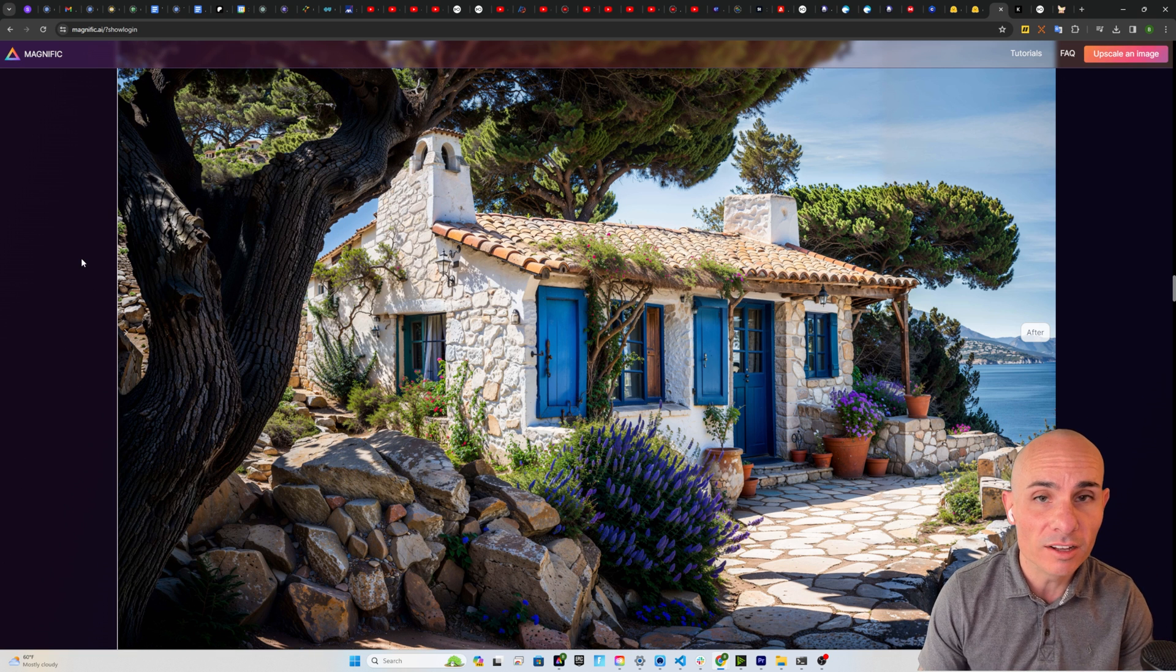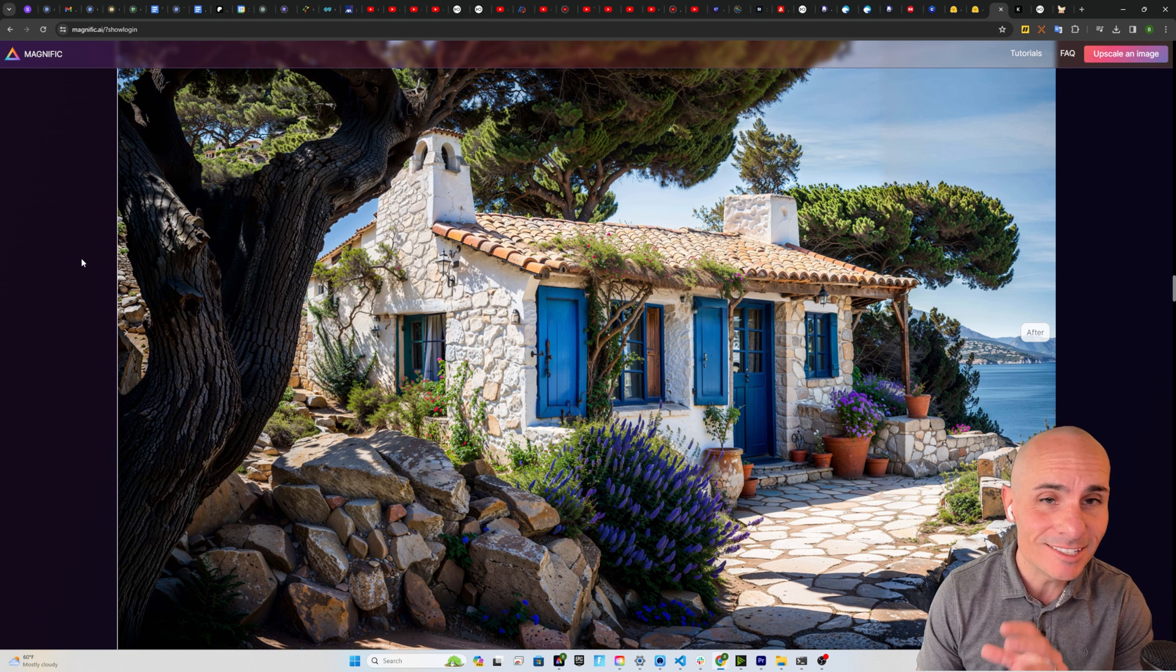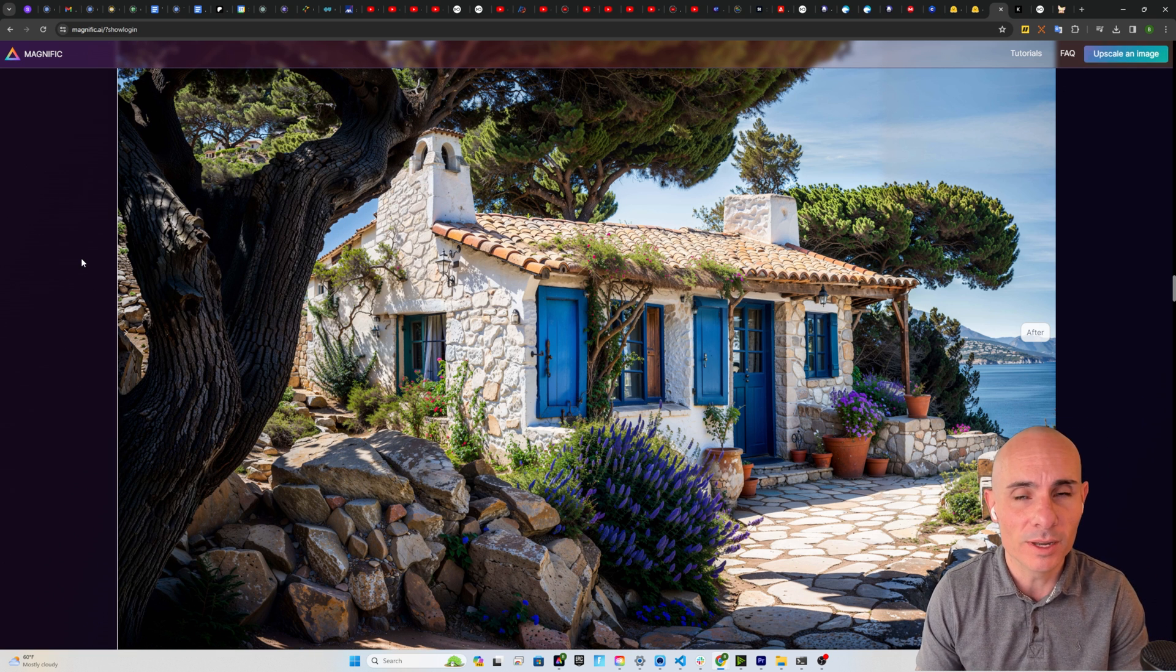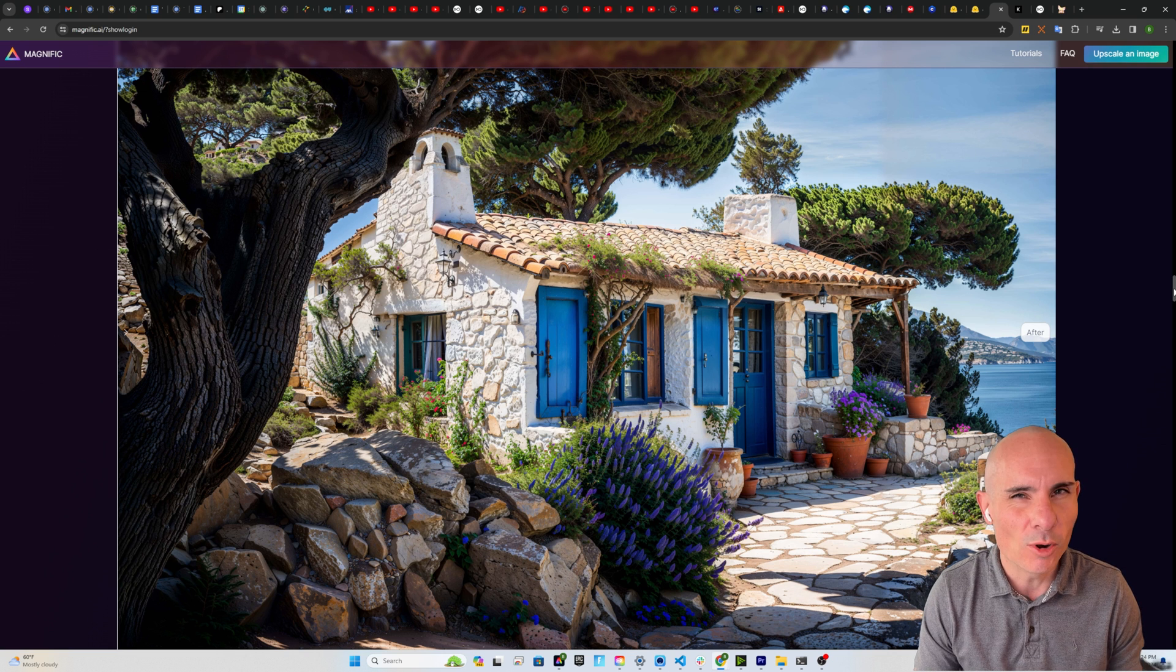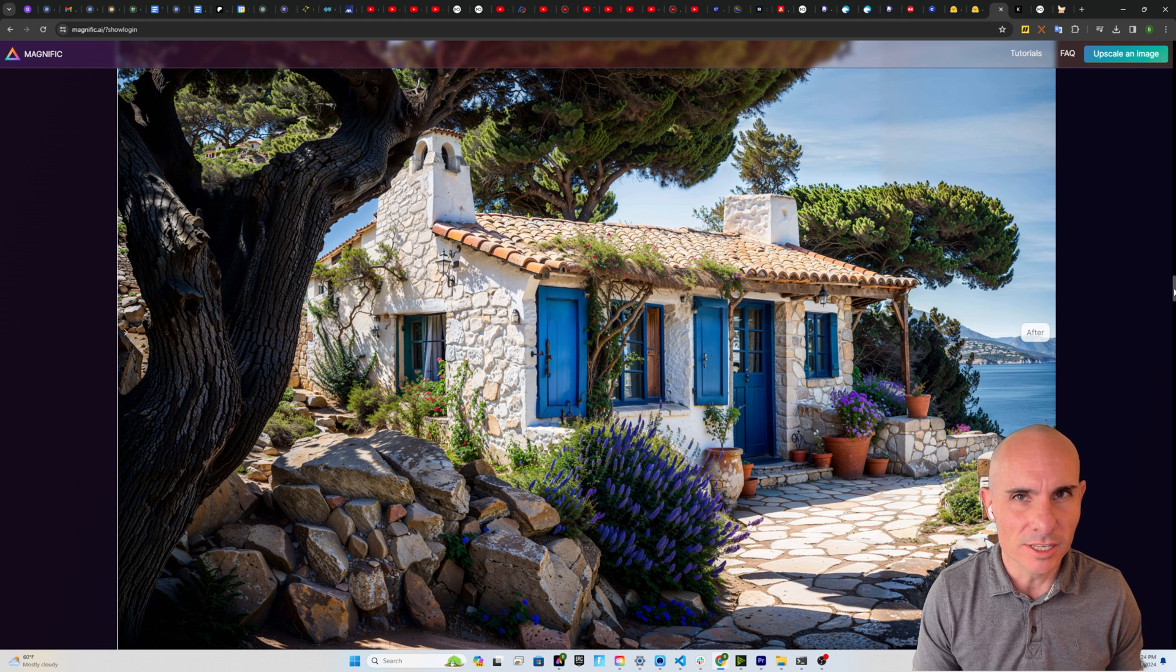Now don't get me wrong, this result is stunning, but it isn't upscaling. It's more reimagining.